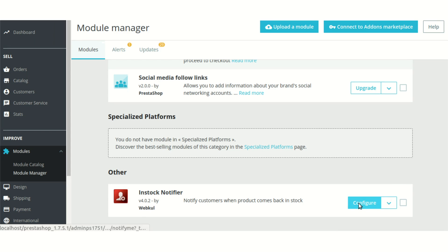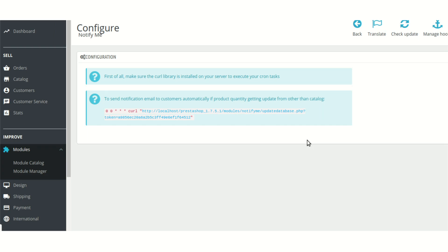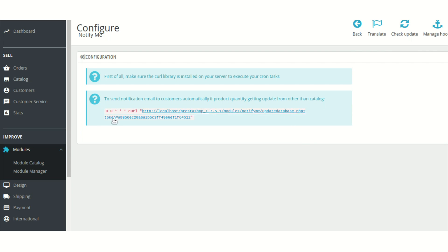In the configuration part, you don't need to configure anything, but to send the notification email to your customers automatically when the product quantity has been updated for any product that was already out of stock, you need to add this curl library into your server to execute the cron task. Apart from this, there is nothing to be configured in this module.